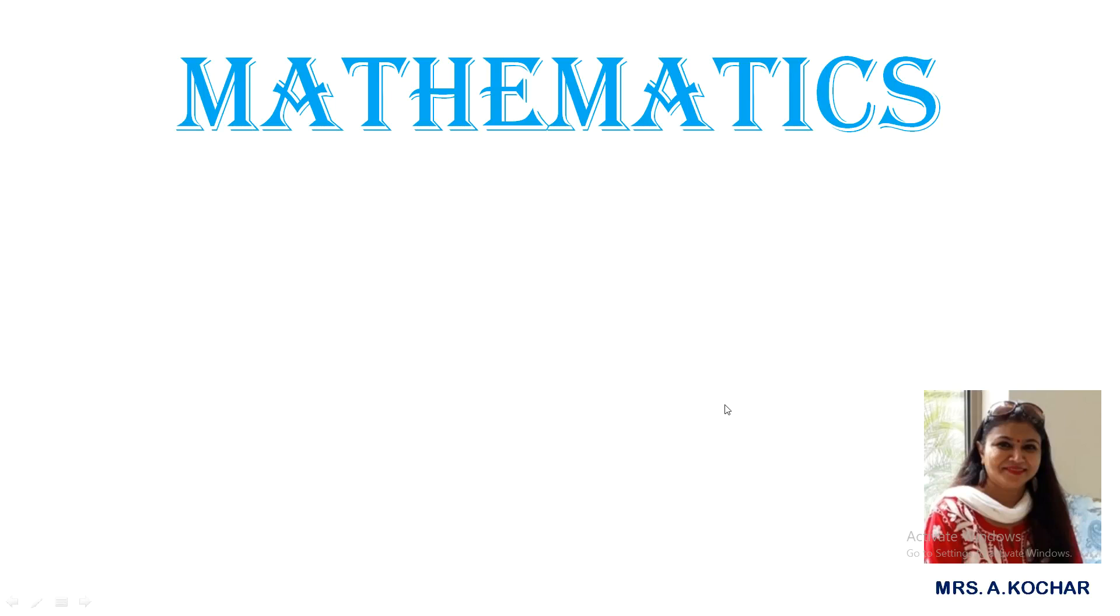Hello students, once again welcome back to your maths online class. Now boys, you all have learnt your tables well of four and five. Yes, and the audio also, I'm sure you all must have learnt your tables.